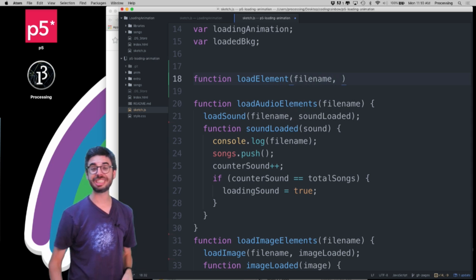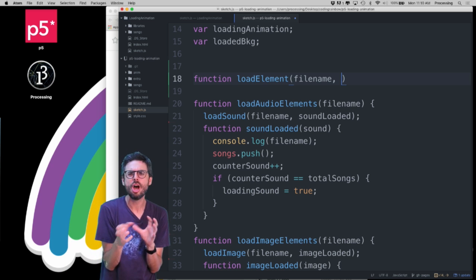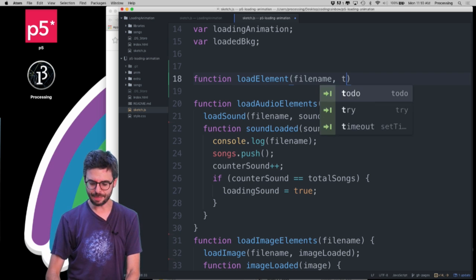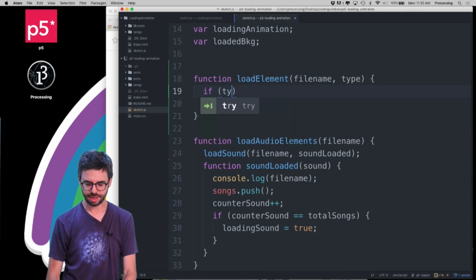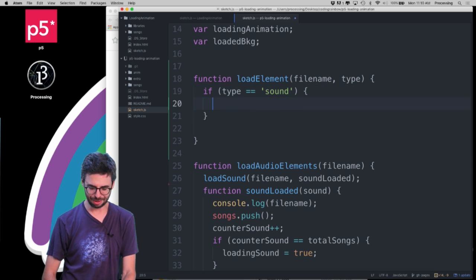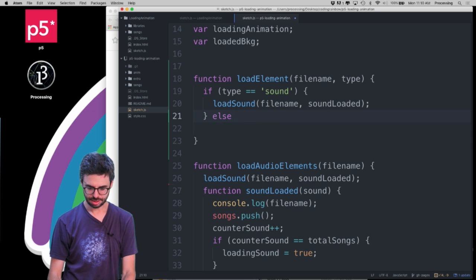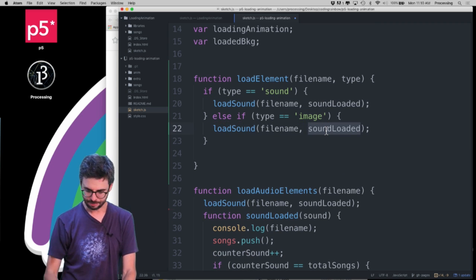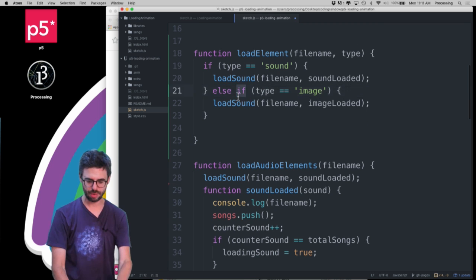One thing we could do is add another argument. Based on the file name, I could do some string parsing — if the file ends in .mp3 do this, if it ends in .png do that. Or I'll just add an argument called type, then do: if type equals 'sound' then loadSound like this, else if type equals 'image' then loadImage. I still have a soundLoaded and imageLoaded callback question to address.